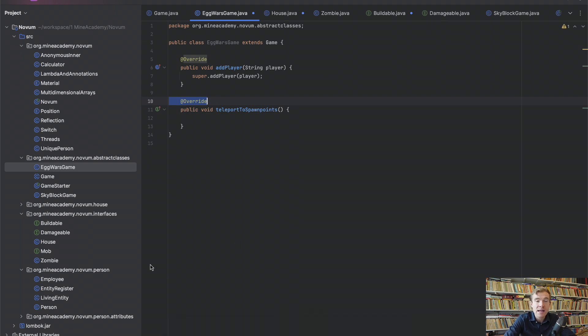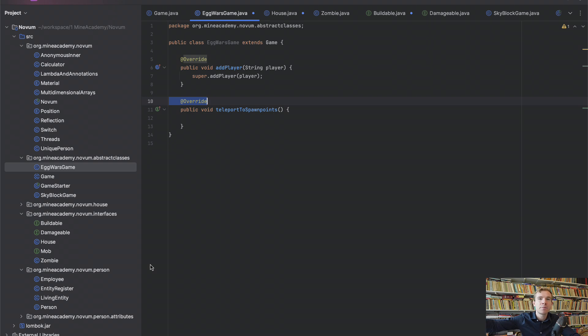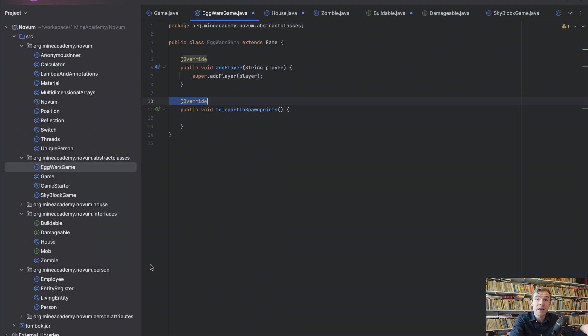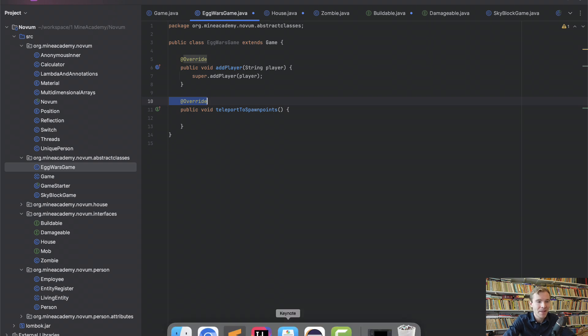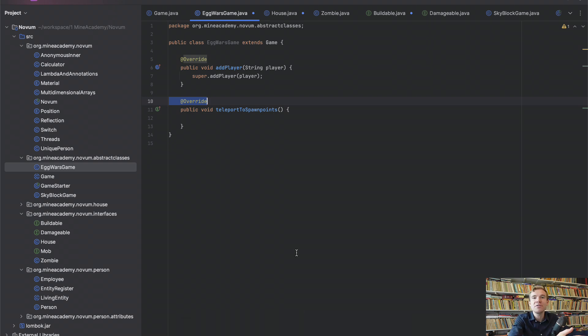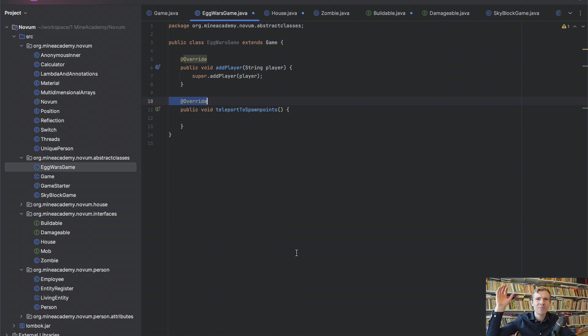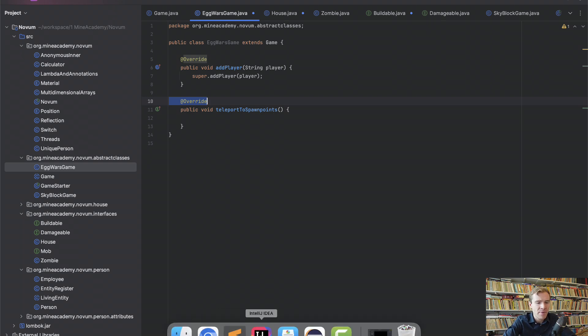So abstract classes can extend one thing. Interfaces can extend multiple things. Abstract classes can hold stuff. Interfaces cannot hold stuff. Just keep it very simple. And abstract classes, great use case, minigames. Interfaces, great use case, different APIs, different functionality. Matter of fact, if we have a look at Bukkit, there's a class called Zombie.